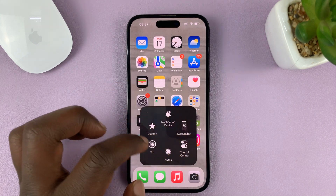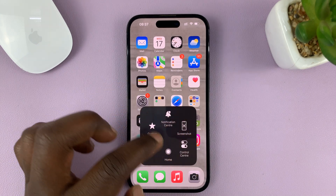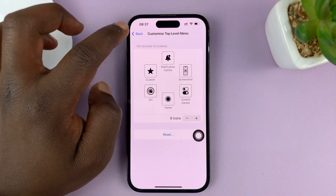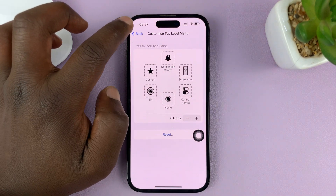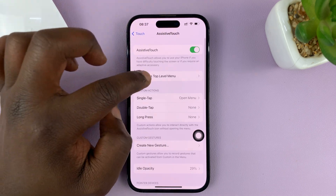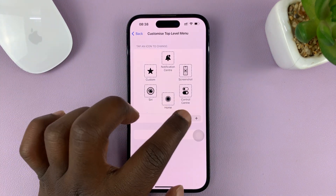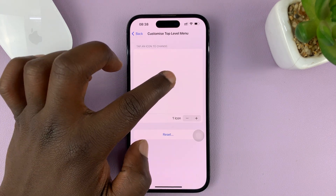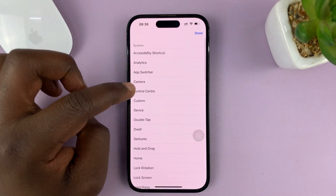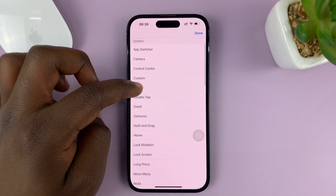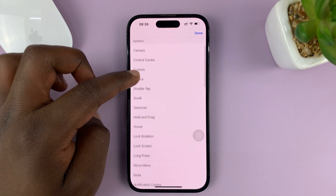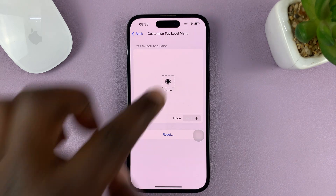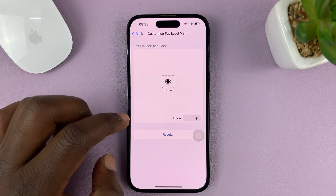If you want to, you can get rid of all the other icons so that you only remain with the home button. Go back to the Customize Top Level Menu under Assistive Touch and you can reduce the icons to only one, then set that one icon to the home button. Just look for Home, tap on that, and then tap Done. Now the one icon you have is the home button.